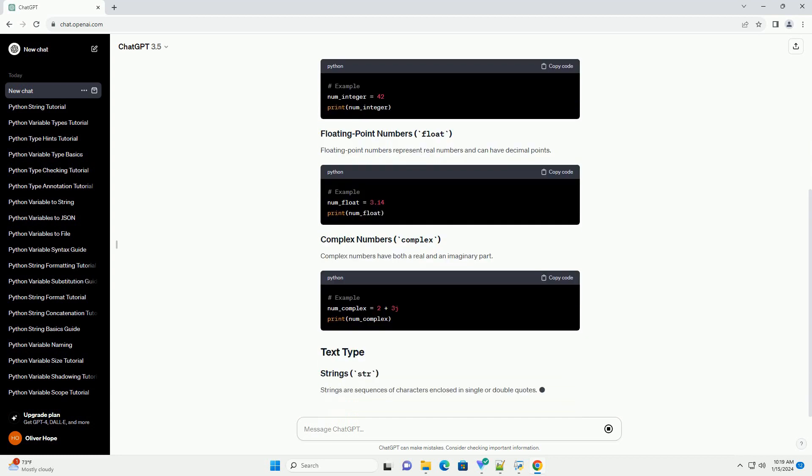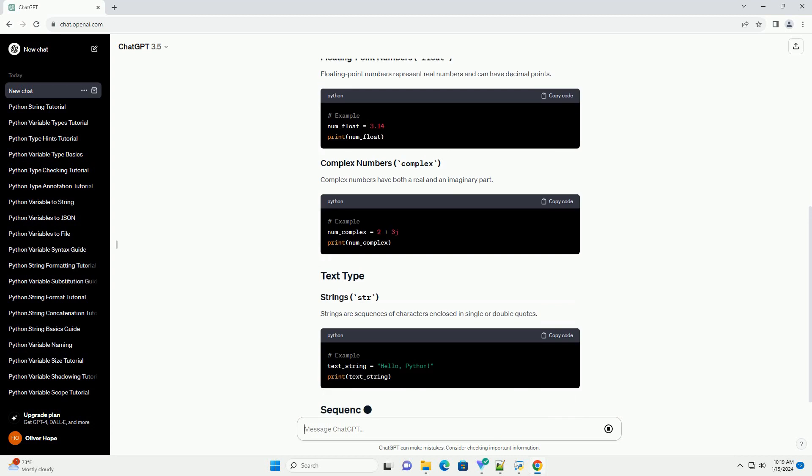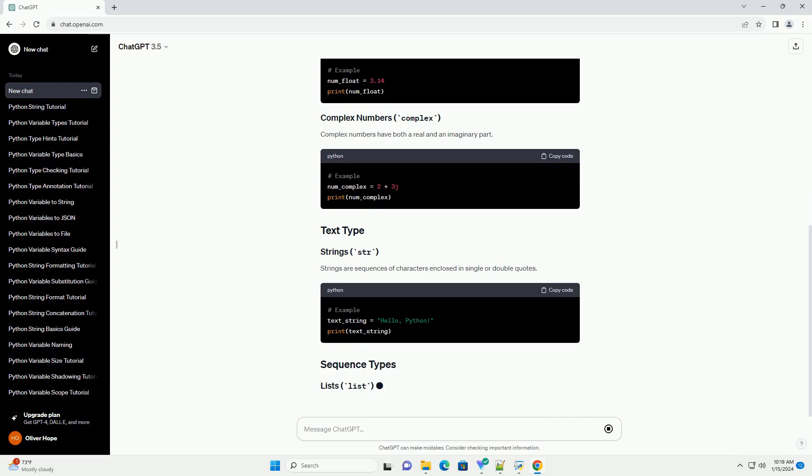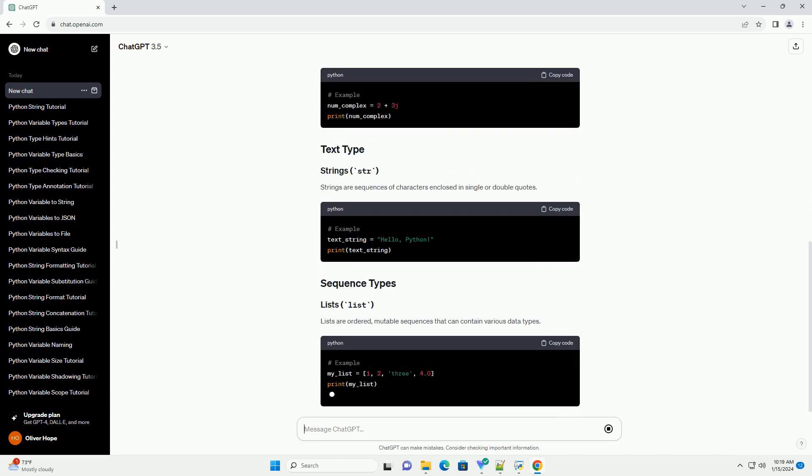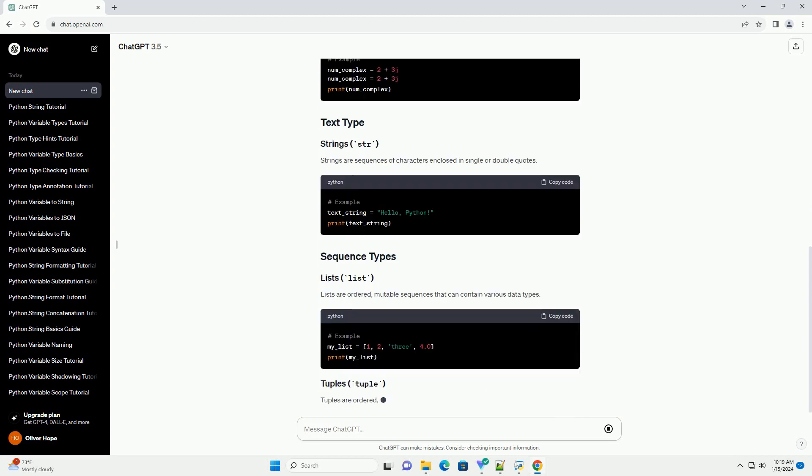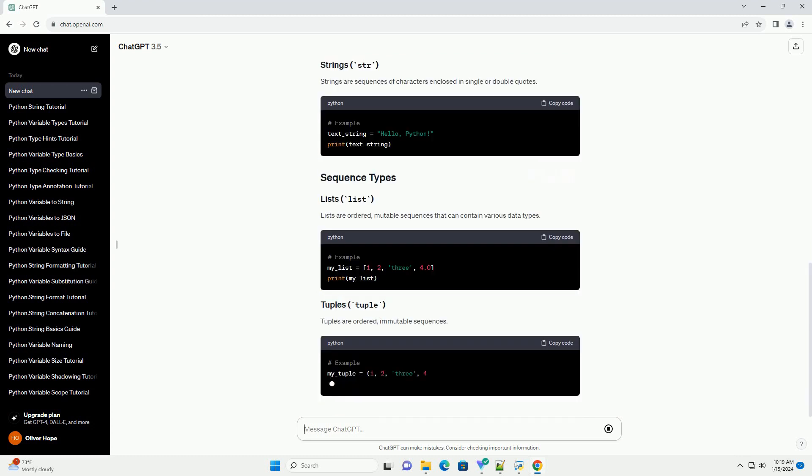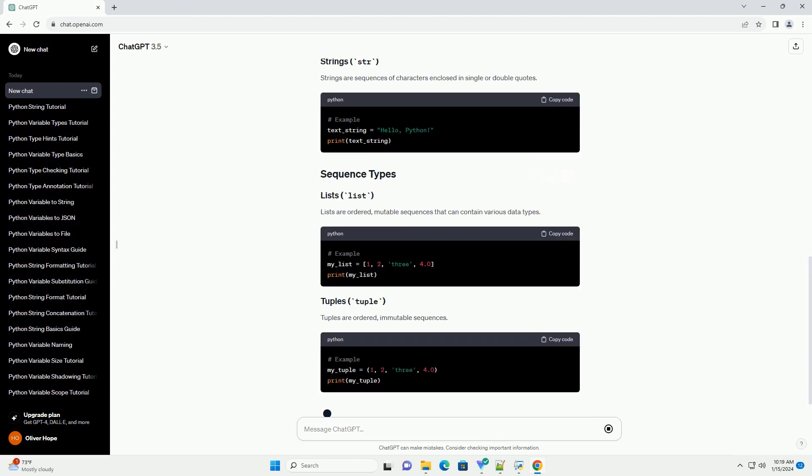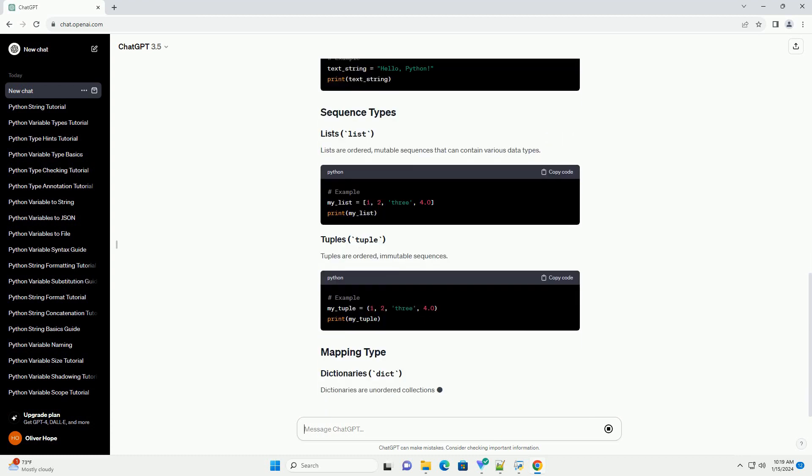Integers are whole numbers without any decimal points. Floating point numbers represent real numbers and can have decimal points. Complex numbers have both a real and an imaginary part.